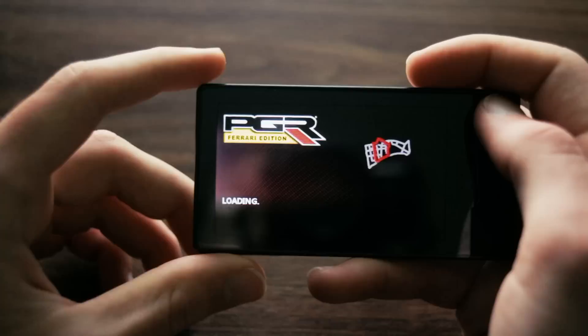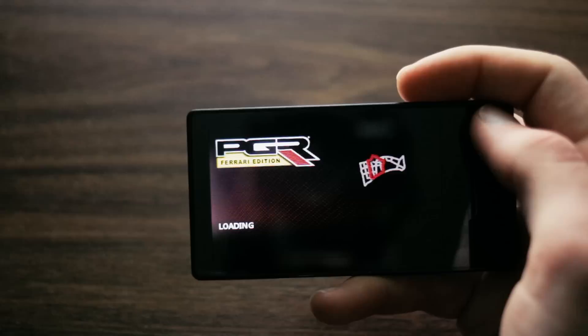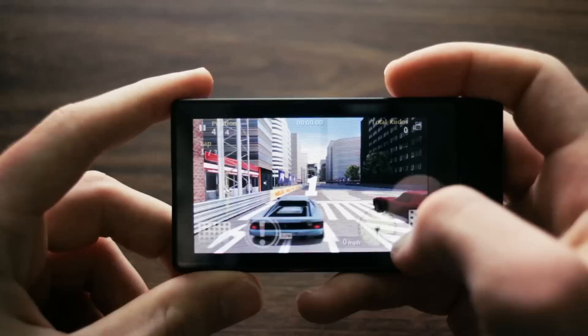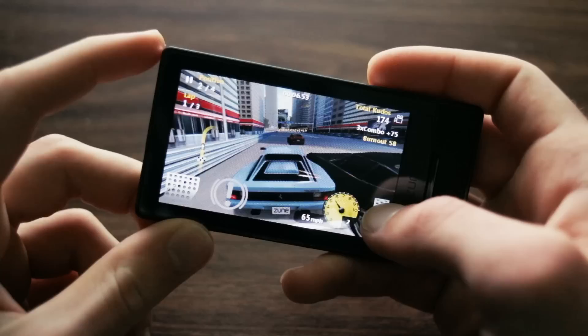The Zune HD is powered by an NVIDIA Tegra APX 2600. And for those of you who don't know, this is the predecessor to the processor found in the Nintendo Switch. And this game really takes advantage of its GPU muscle. The graphics are smooth, and drop frames are nowhere to be seen.